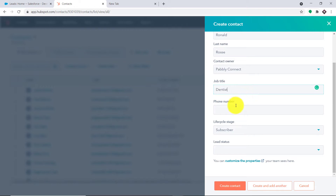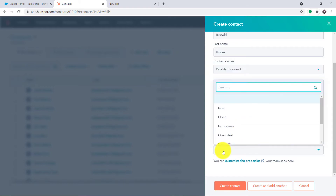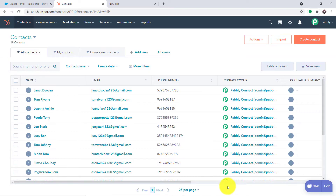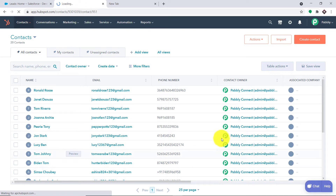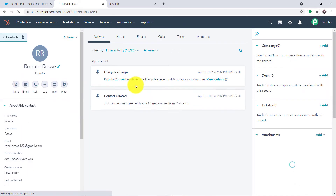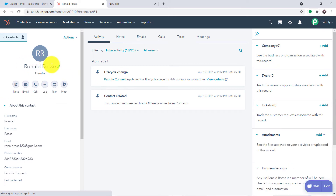The last name is Ross and the job title — he works as a dentist. The phone number of Ronald Ross is just a random bunch of characters. He started as a subscriber and the lead status is new. Let me just click on create contact. A contact called Ronald Ross has been added and he works as a dentist.